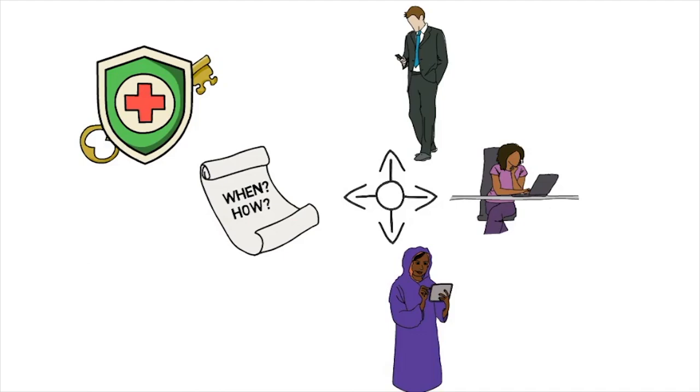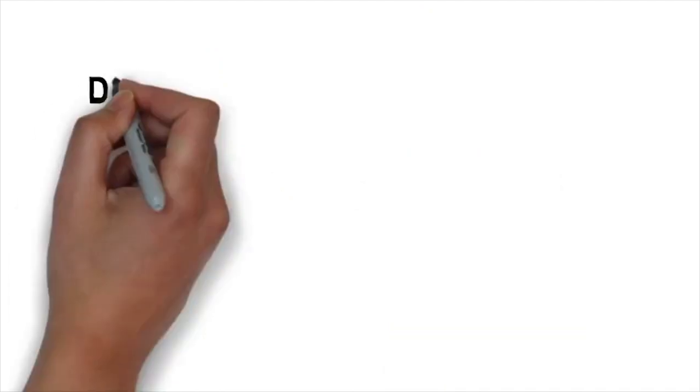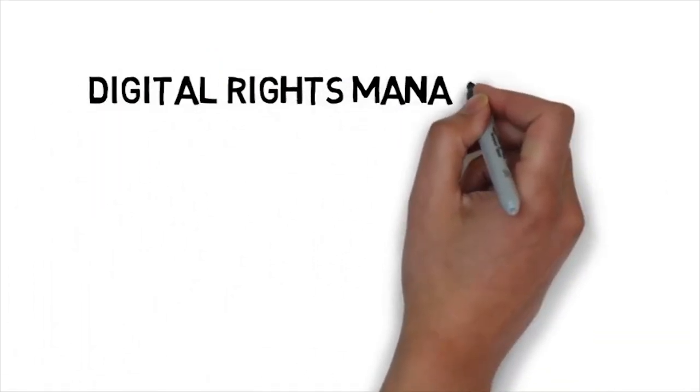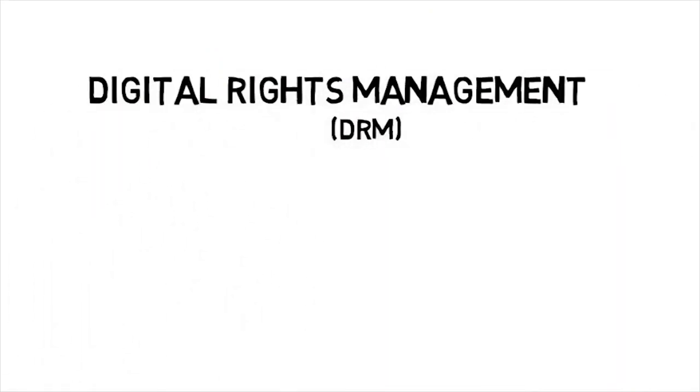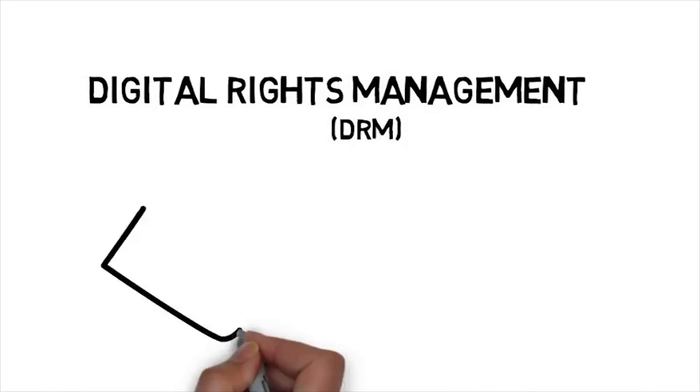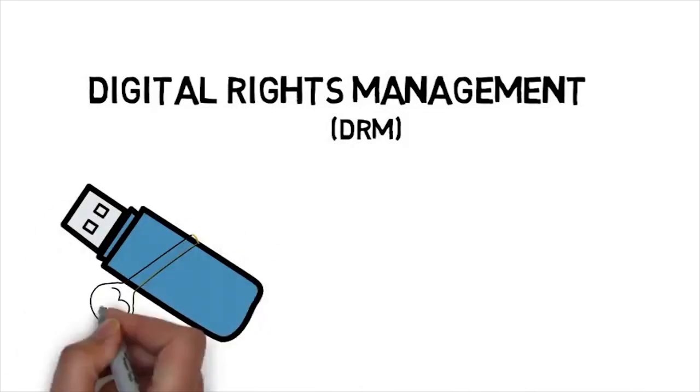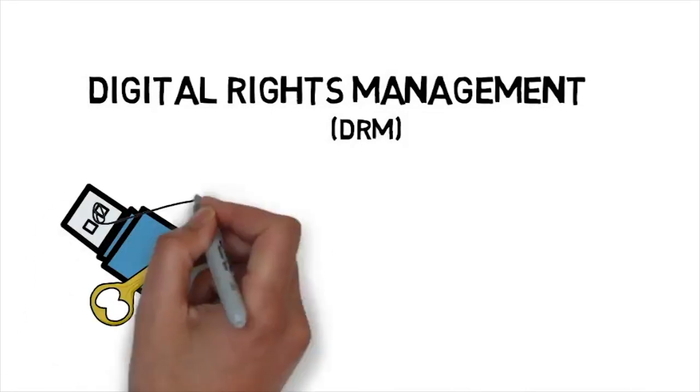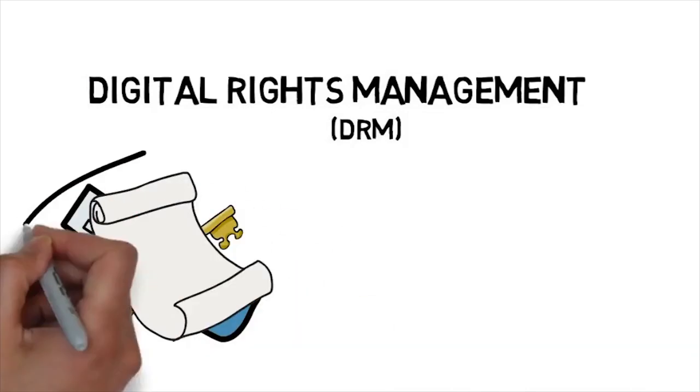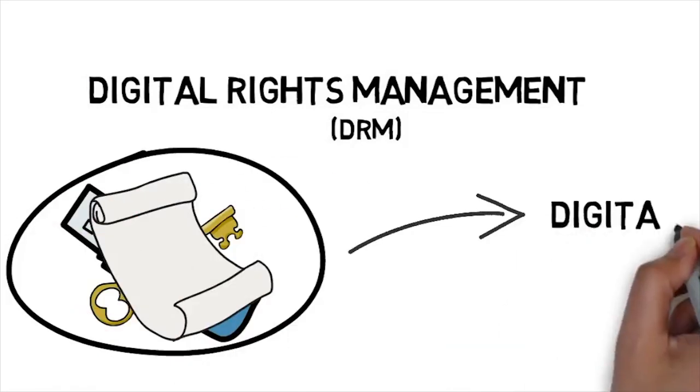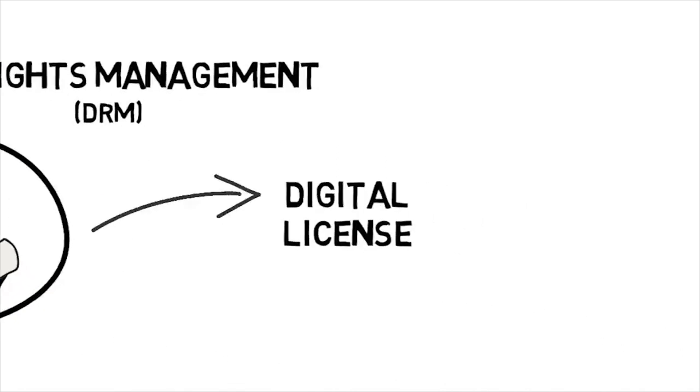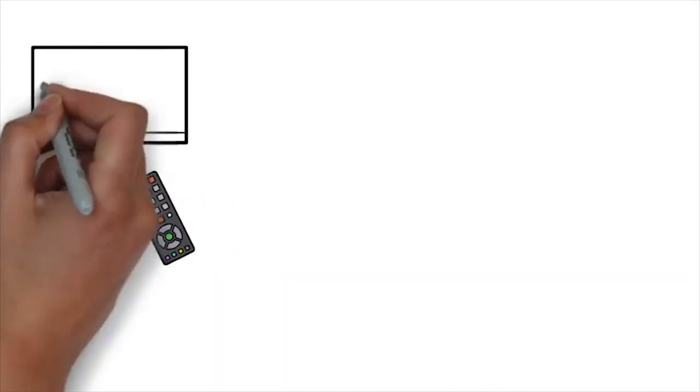Fortunately, there is such a technology, digital rights management, or DRM for short. In a DRM enabled system, digital content is encrypted with a key, and that key is bundled up with a set of rules into a digital license.